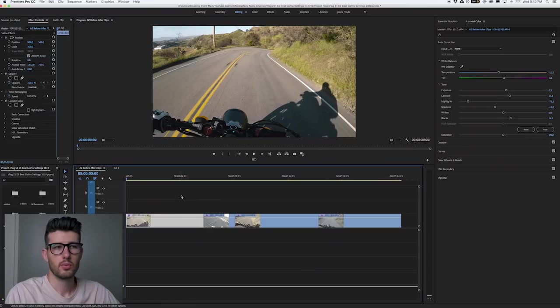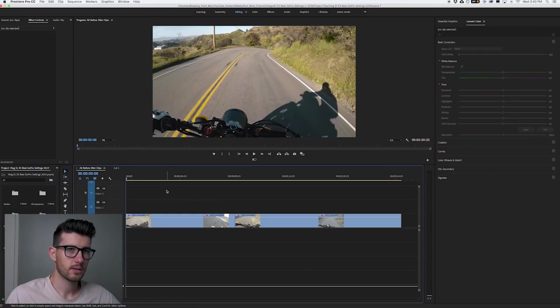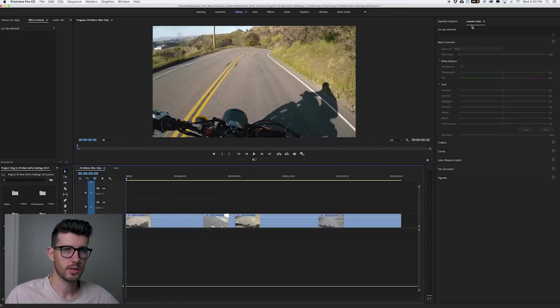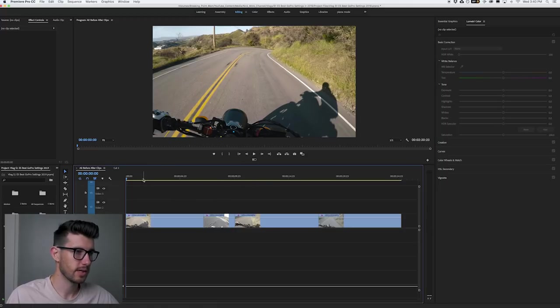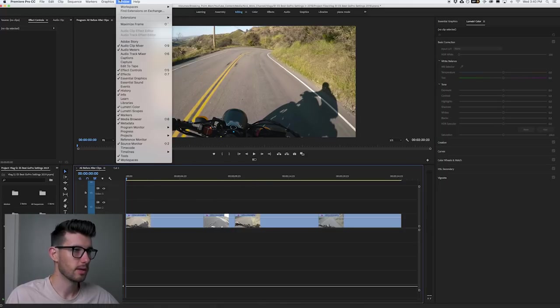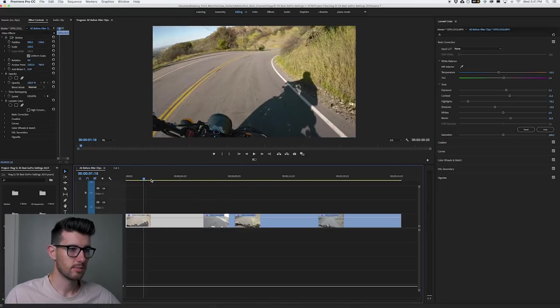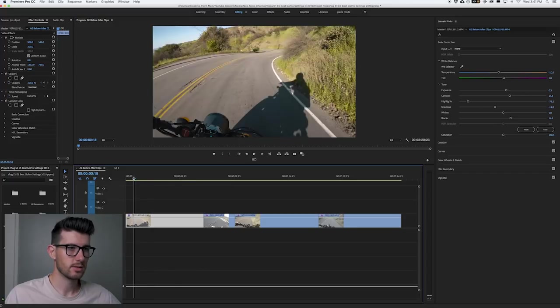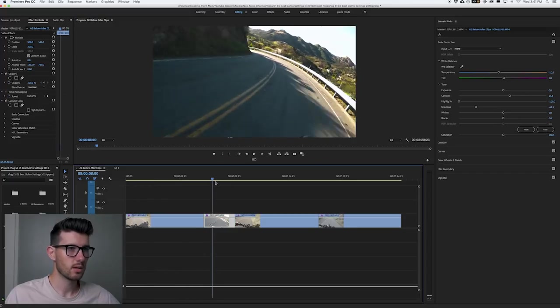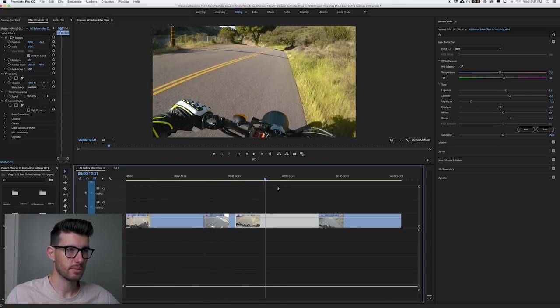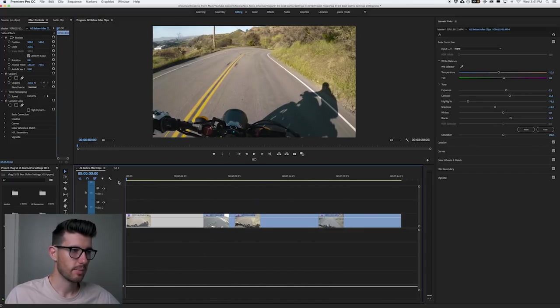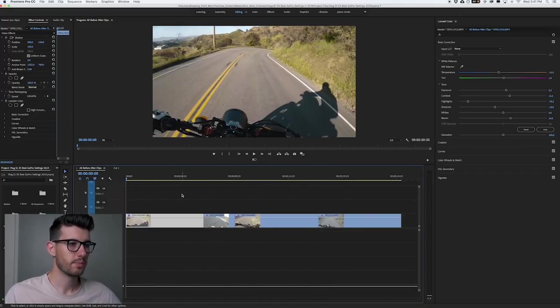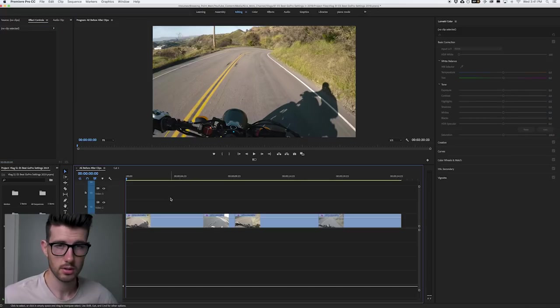All right, so we are in Premiere Pro now. I currently have my Lumetri color window pulled up and I'll show you exactly how to do that. Go to Window, select Lumetri color. I already have my LUT installed and all of these clips have already been color graded. I'm going to show you what you should look for when color grading.